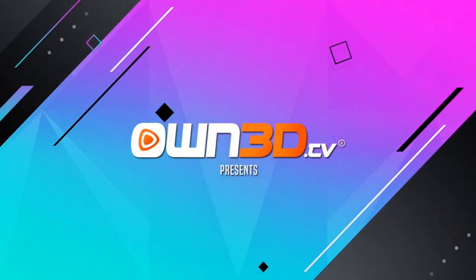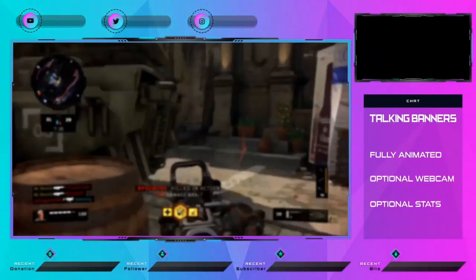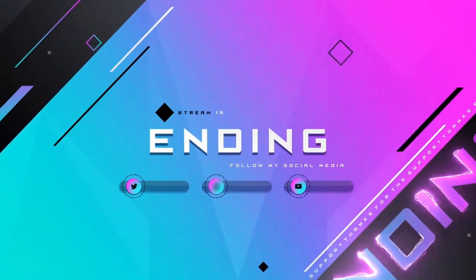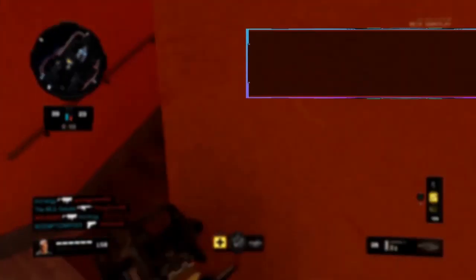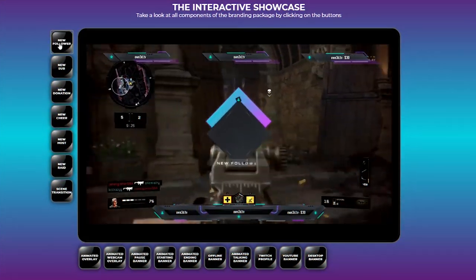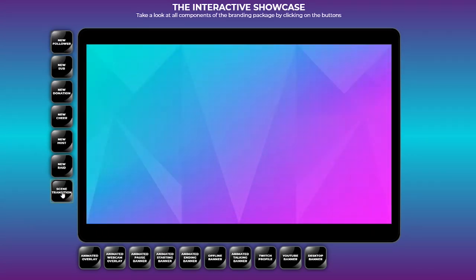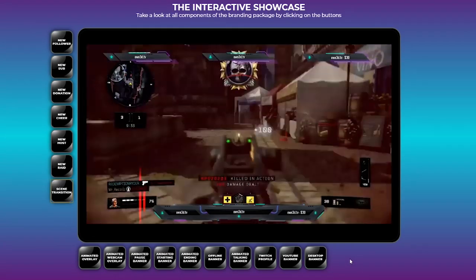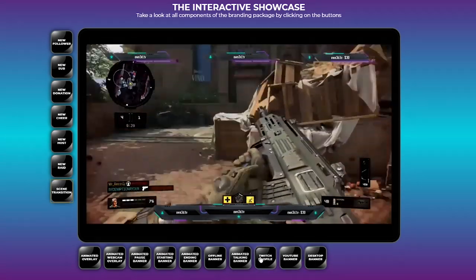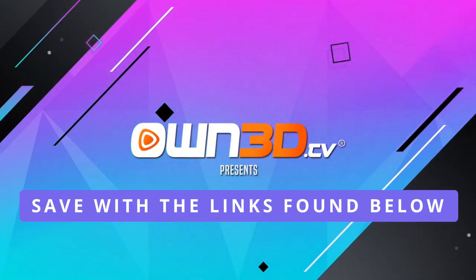Looking to upgrade the production value within your stream? Look no further than Owned.tv. From overlays to alerts to stinger transitions to emotes, Owned.tv has got you covered from beginner to professional. Simply find a graphic or design that fits your style and flair for your stream, and before you purchase, you can see how it will look with their interactive showcase. Head over to Owned.tv by clicking the links below.